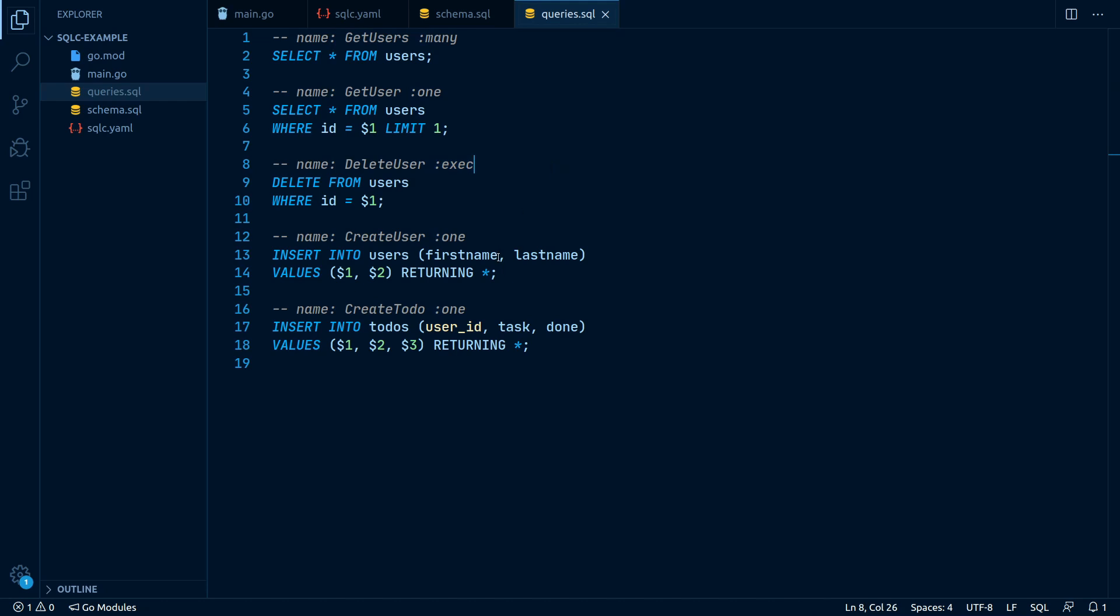You may have also noticed, the createUser and createTodo query have the :one argument, even though they do not query the database, but instead insert a new table row.